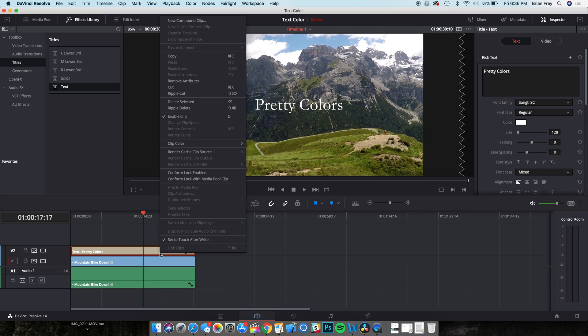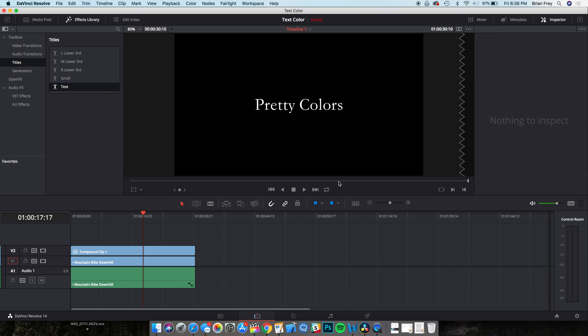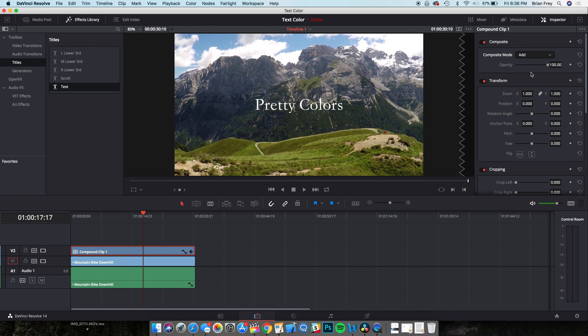DaVinci Resolve 14 does a lot of things well, but text is not one of them. If you've ever needed to make a compound text clip for motion tracking or effects purposes, you'll notice that the background automatically changes to black, unless you set the composite mode to add.